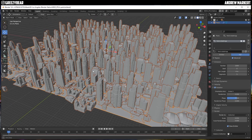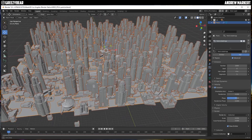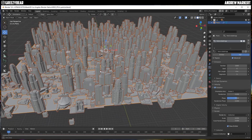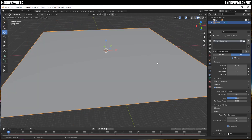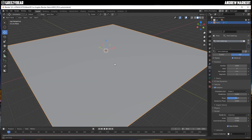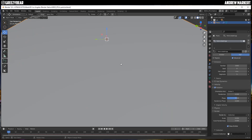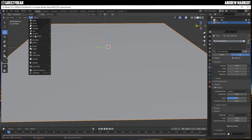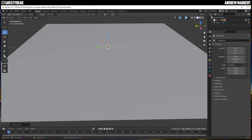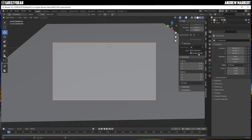That looks pretty good to start with. We don't want to run the preview the whole time because it really bogs down your machine, so I'm going to turn it off and set up my composition. I'm going to throw the camera in here and set it up in Camera to View mode.